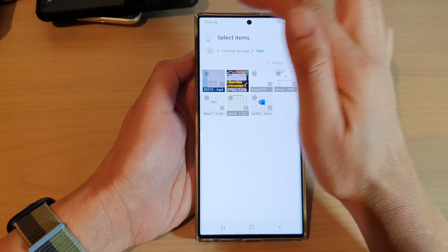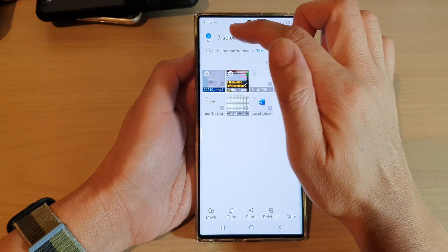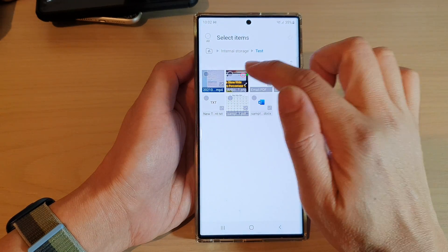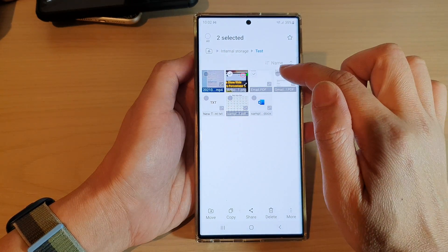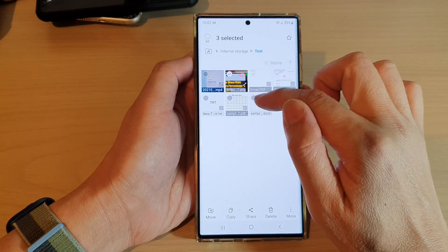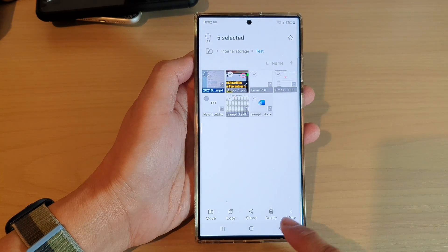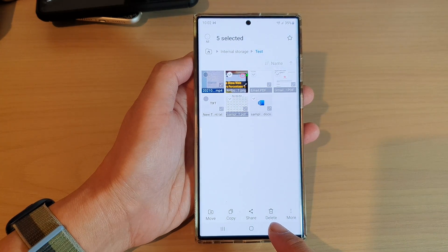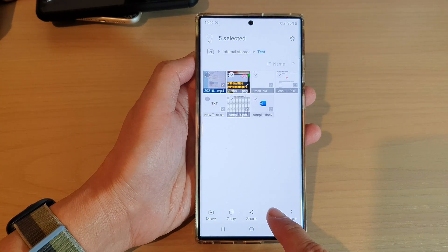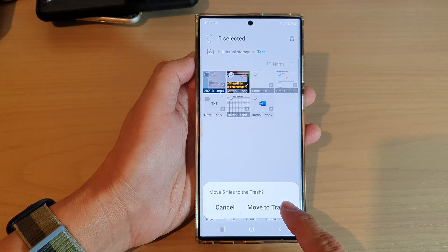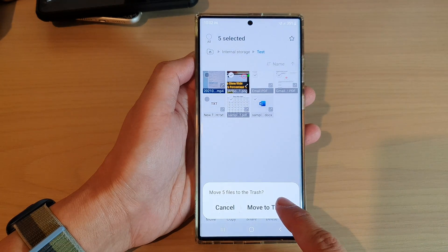You can also tap on the 'All' button, or you can deselect it and then select only the files that you want to delete. After that, tap on the delete button at the bottom.